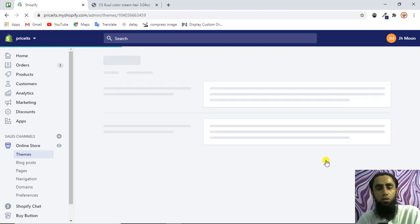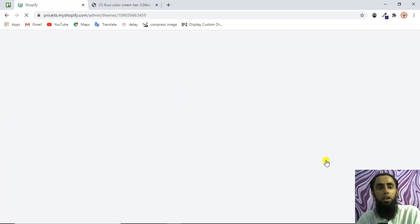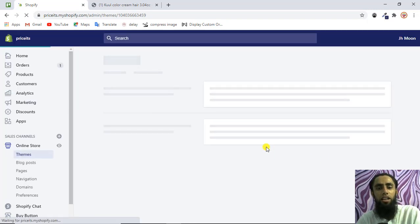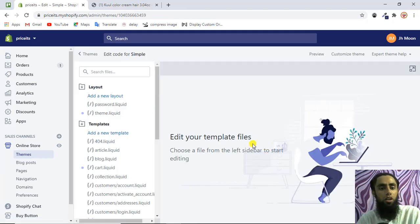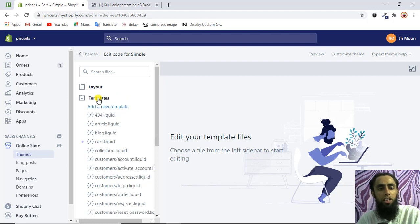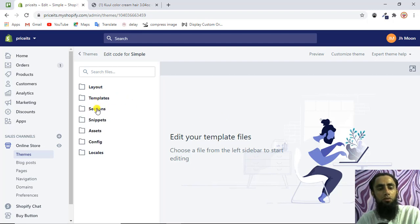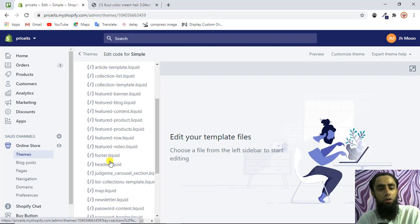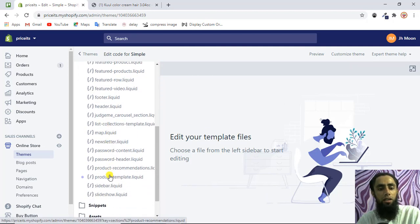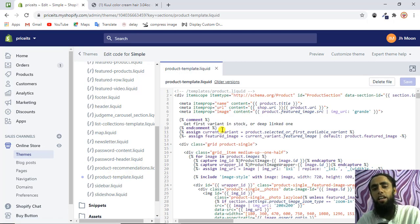Once you click that link you'll be redirected to a screen where you can access the backend code. You'll see all the folders and files where you can edit and customize things. We have the Layout folder, the Templates folder, and we need to go to Sections. Scroll down and you'll find the file product-template.liquid. Click on that to open it — this is where we'll add the customized code.